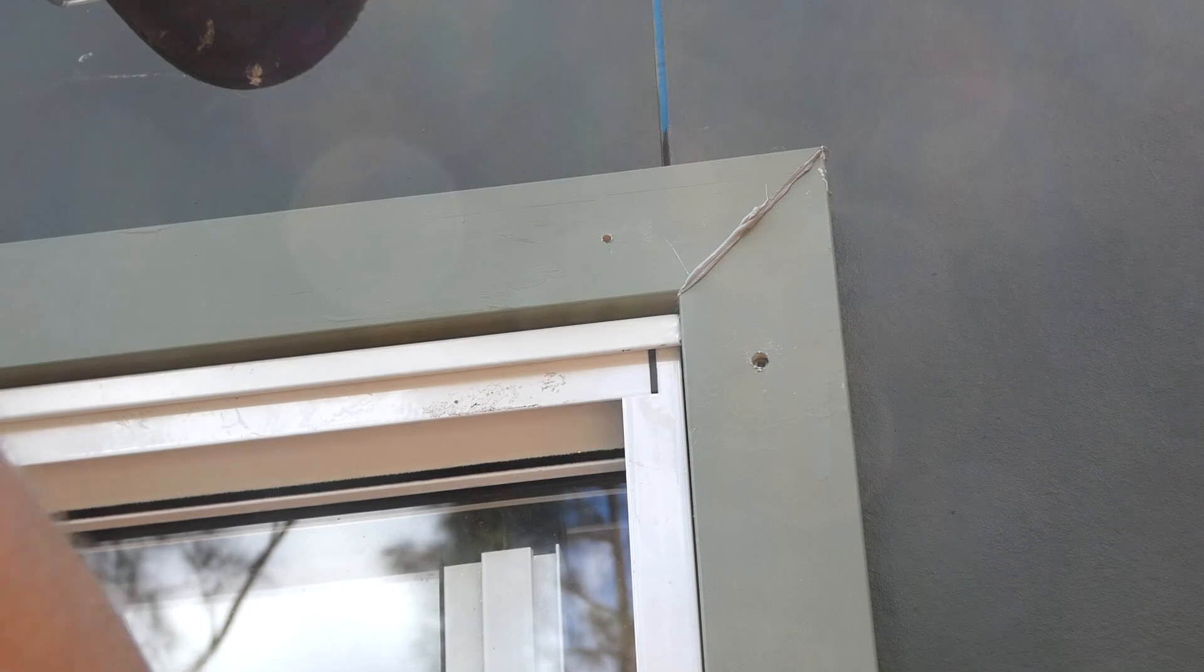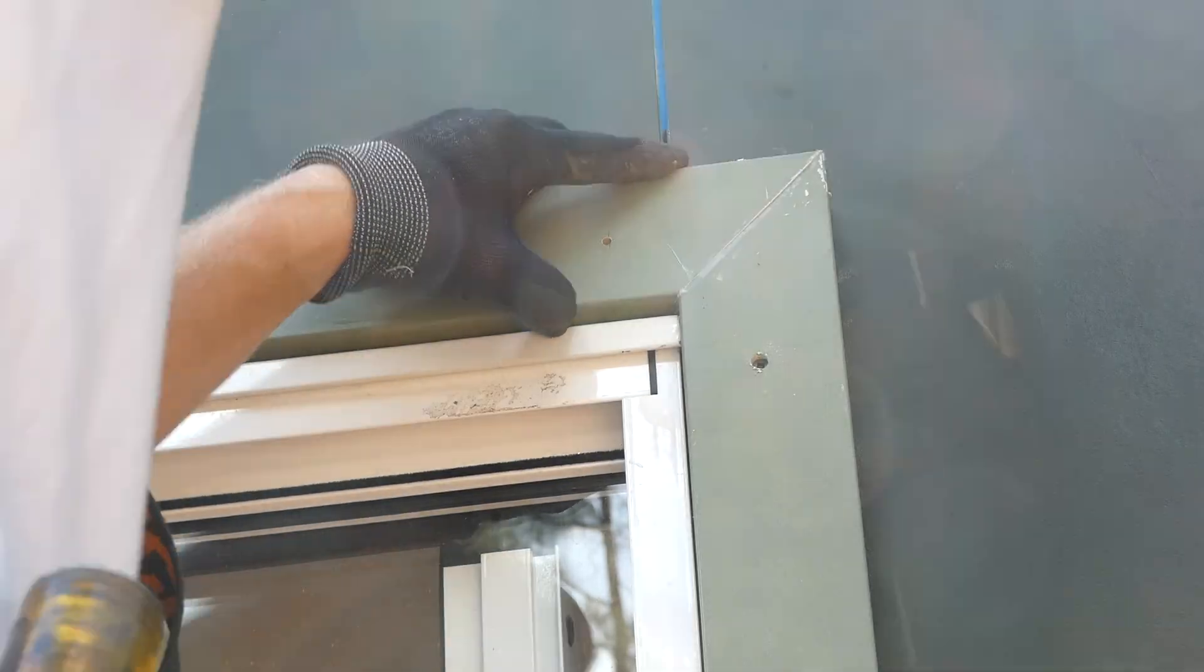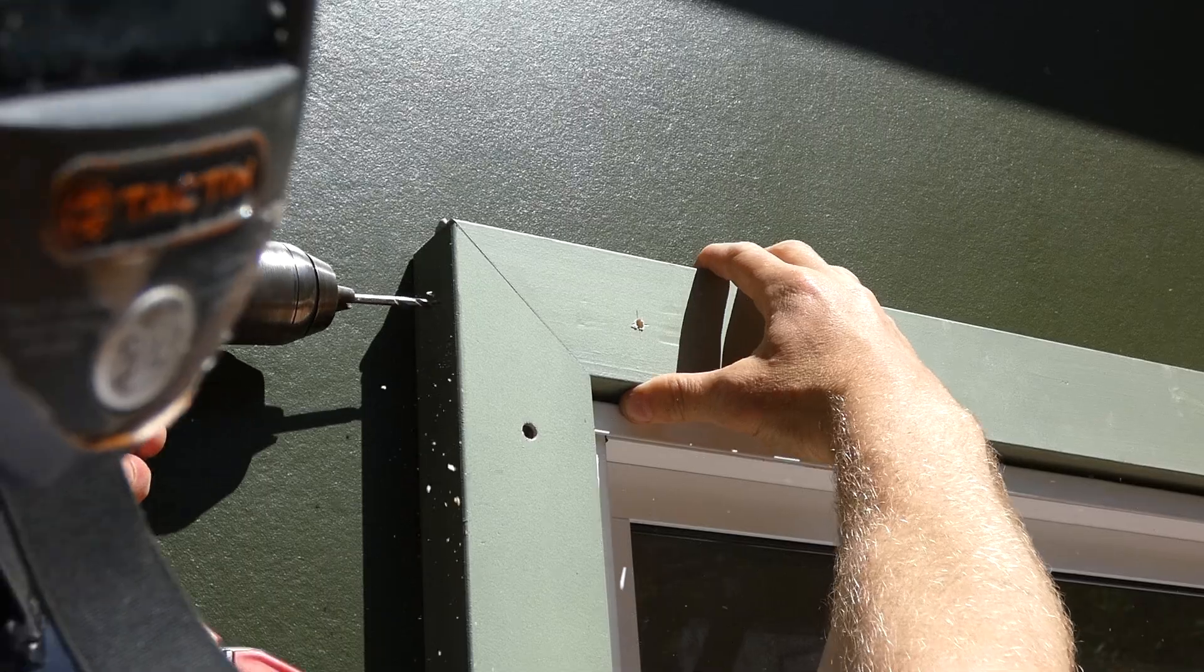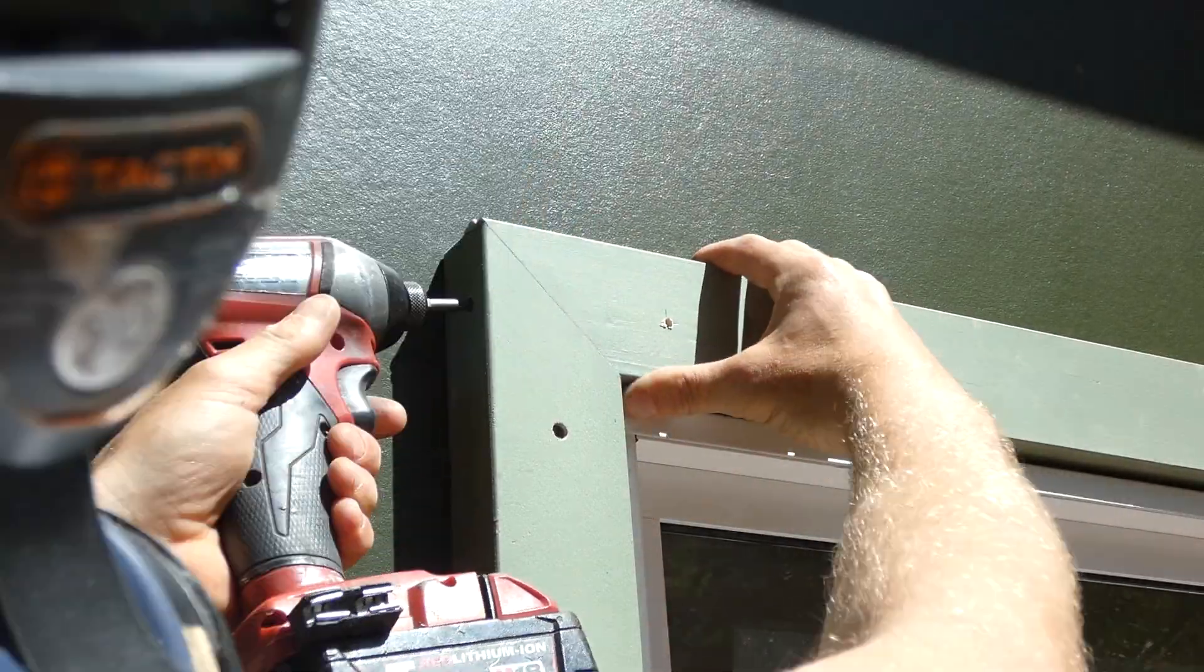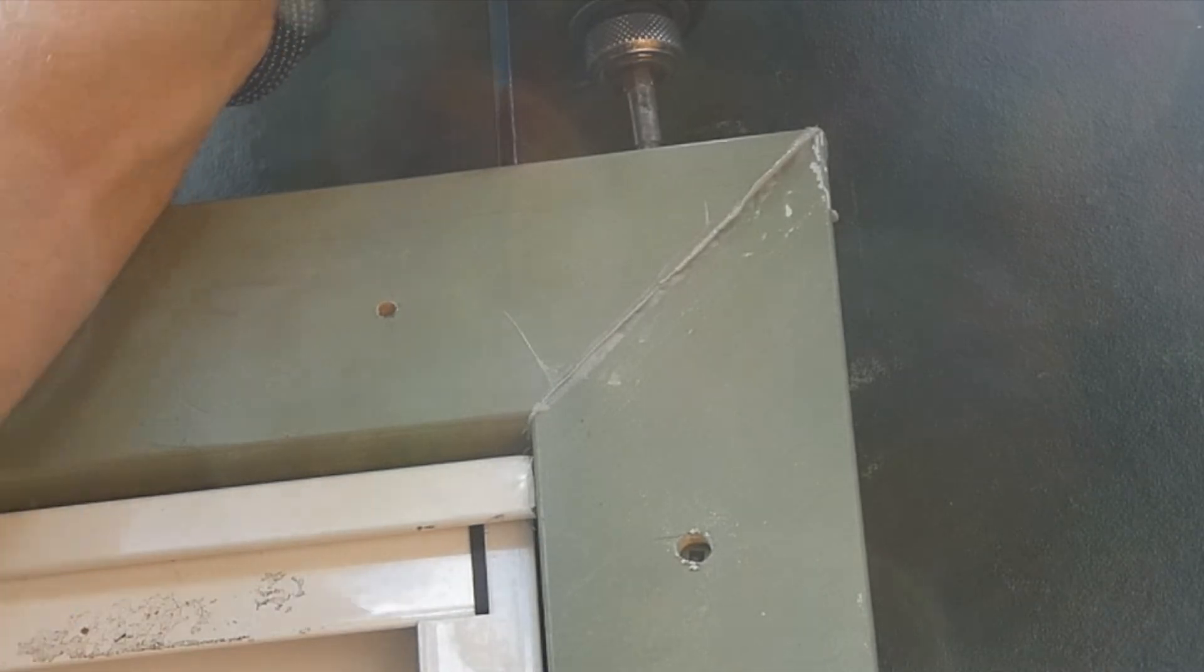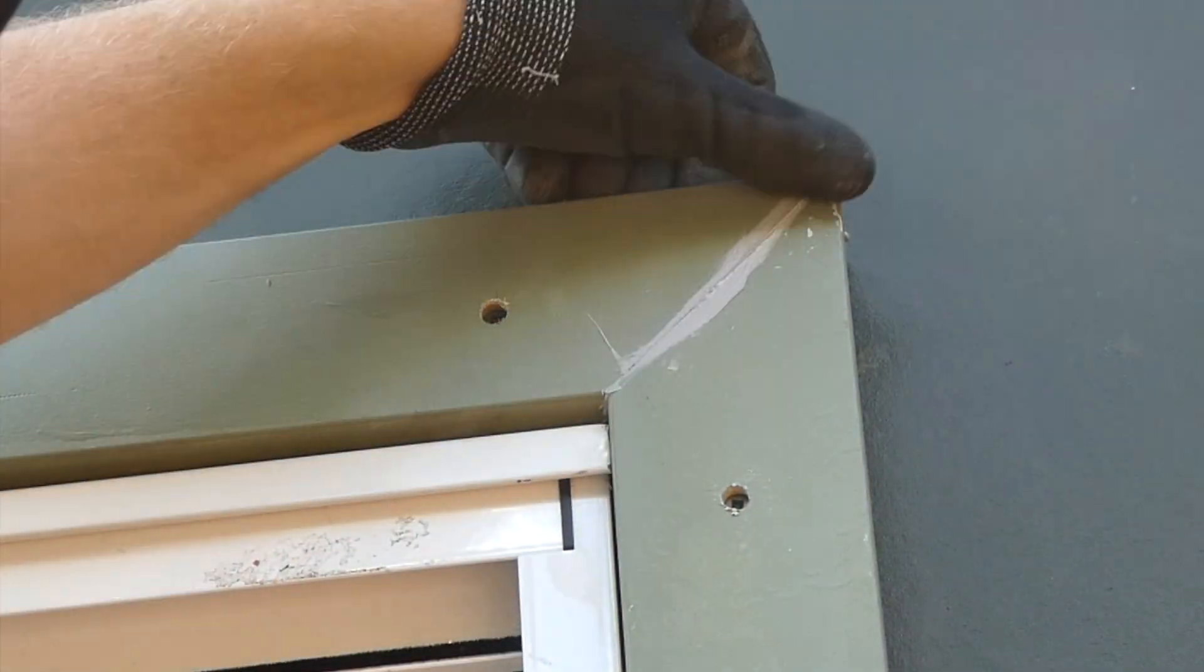So that's basically all there is to installing a window. The only jobs left are to finish screwing the mitres together. I like to leave a three millimetre space between the window flashing and the top of the window trim.